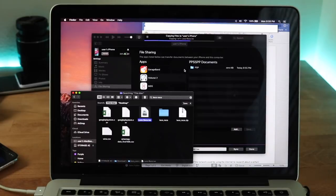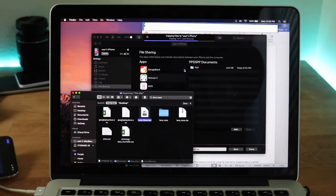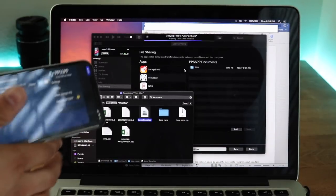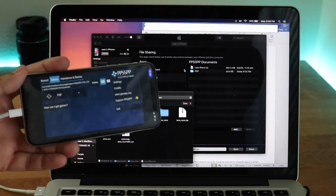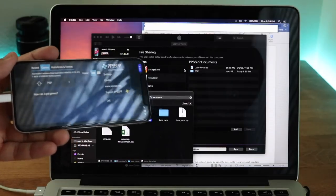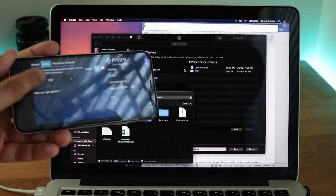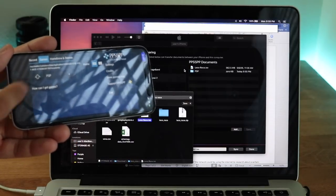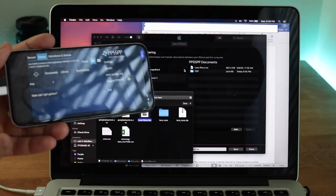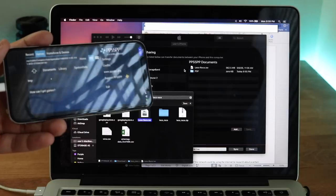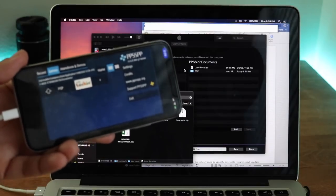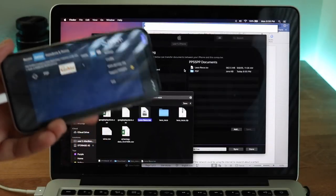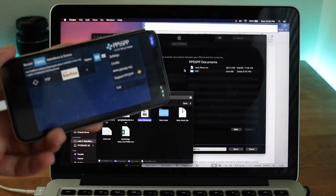It will take a minute to get into the PPSSPP folder, and then it's pretty much straightforward — you will see it pop up onto your iPhone in a matter of seconds. As you can see I actually put it in the wrong folder, but if you hop up one you'll be able to see it. You can always put it in the PSP folder as well; it just depends.